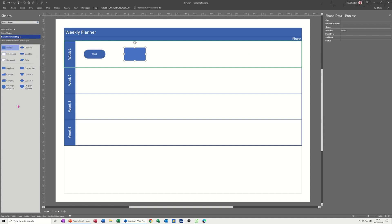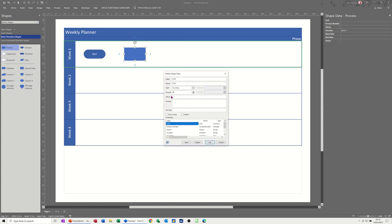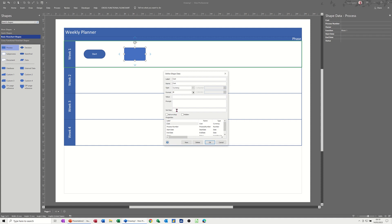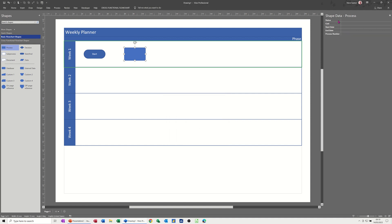To edit the list, right-click, go into Data and Define Shape Data, then remove the ones you don't want. I'll delete owner and function, and leave start date, end date, cost, and status. I'll move status to the top by setting a sort key of 1, cost gets a sort key of 2, start date gets 3, and end date gets 4. Click OK.